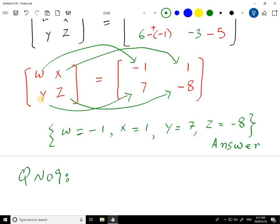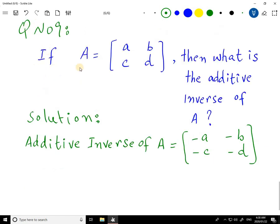Question number 9: if A equals [a, b, c, d], then what is the additive inverse of A? Find the additive inverse of A. That's it — this question is complete. We change the signs: where no sign is written it is positive, so plus a becomes minus a, plus b becomes minus b, plus c becomes minus c, and plus d becomes minus d. Now let's move to question number 10.